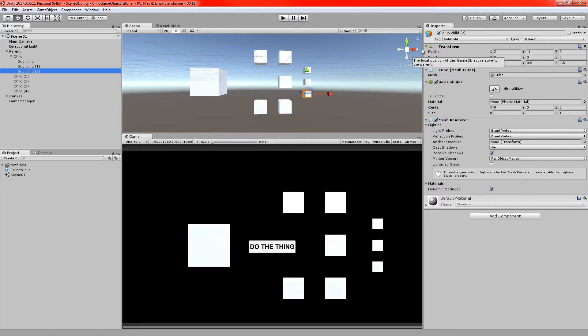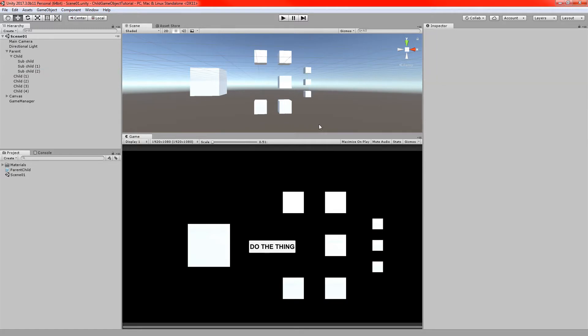We'll cover that advanced stuff in later videos, but for now I'm just going to focus on the basic stuff — how to get a list of child objects, how to store it, and how to work with it. The first thing we'll start with is just getting a list of the child objects, and hopefully this tutorial won't take too long overall, so stick around and we'll get started.